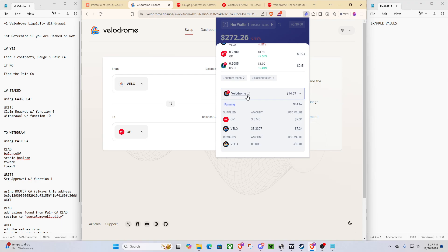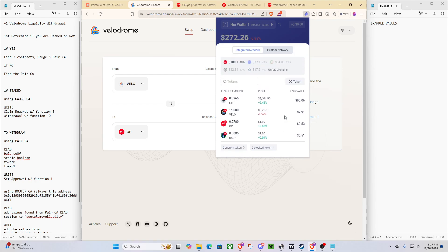So the values that we get during this video will depend on your current liquidity pool and the values. It's the same steps, no matter what you have, it will just be different values. So if you don't have OP and VLO, that's perfectly fine, you could have USDC and DAI, and you'll still be able to understand exactly what we're doing here.